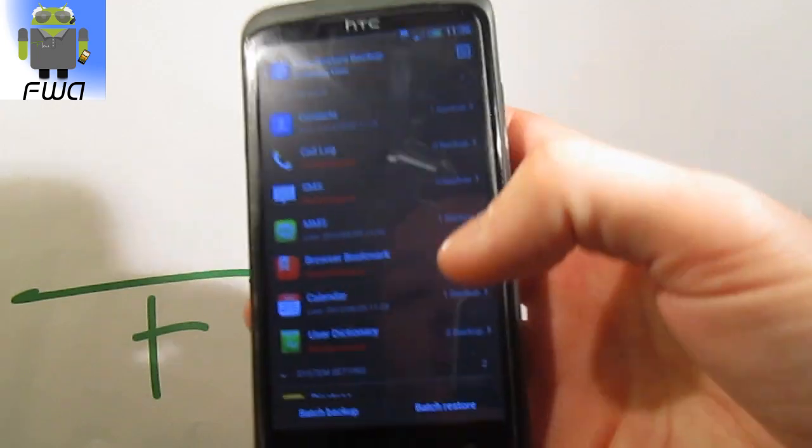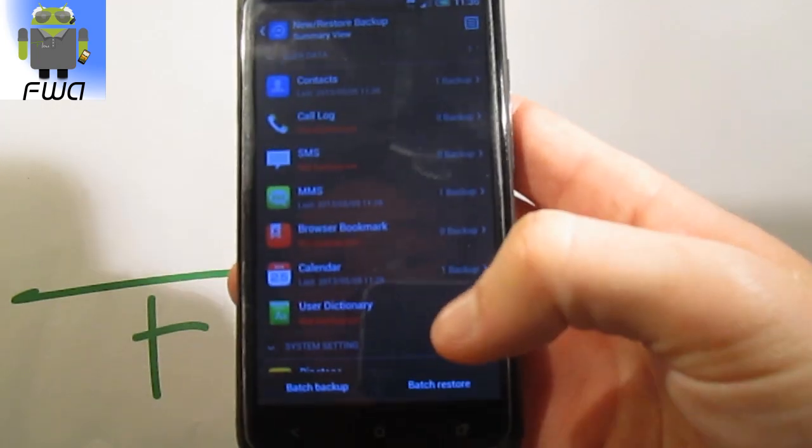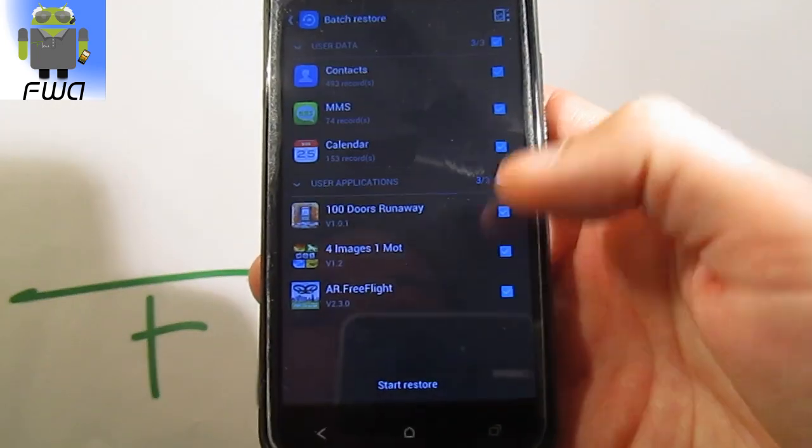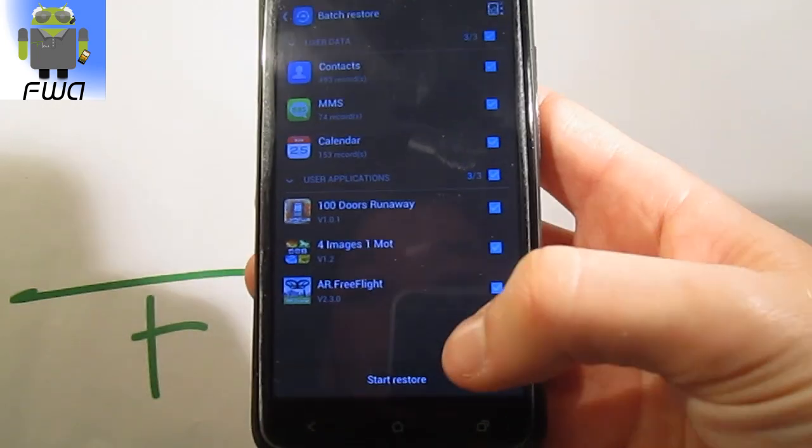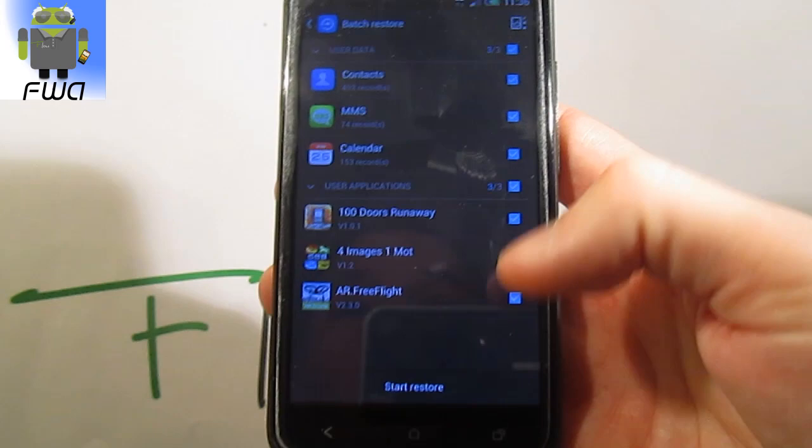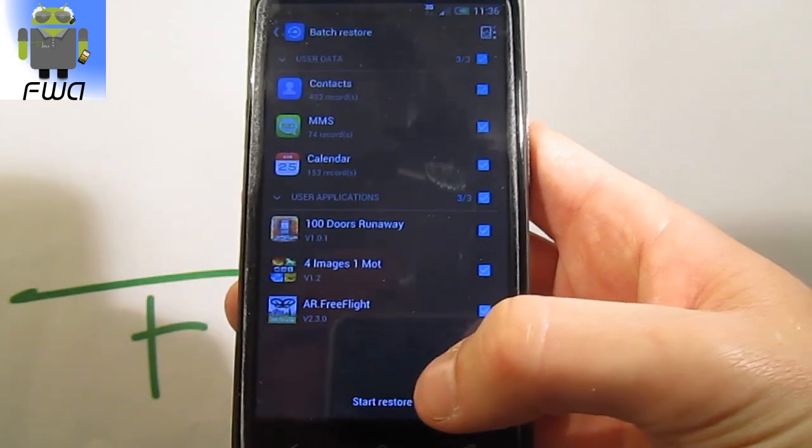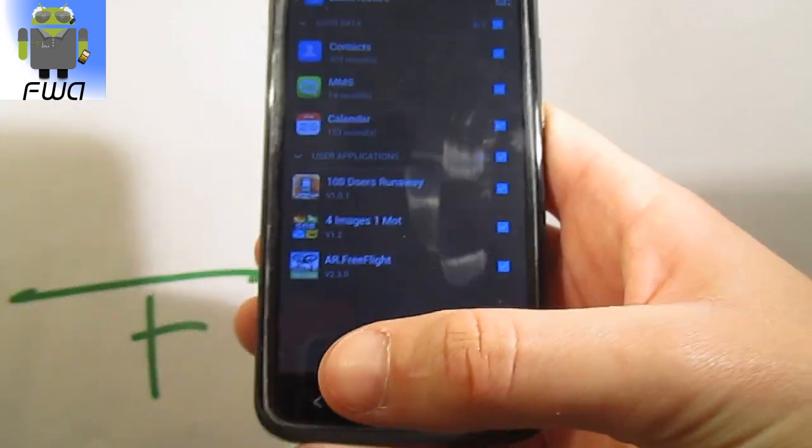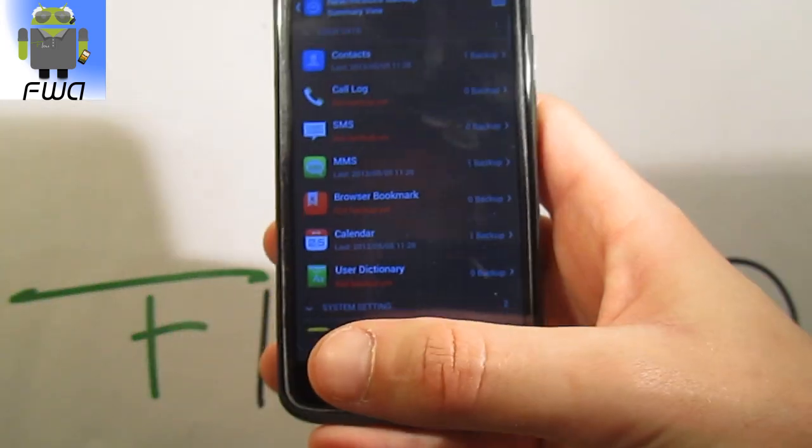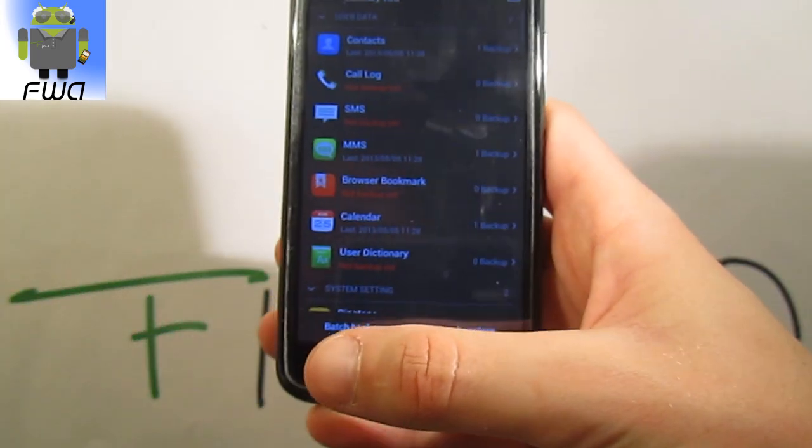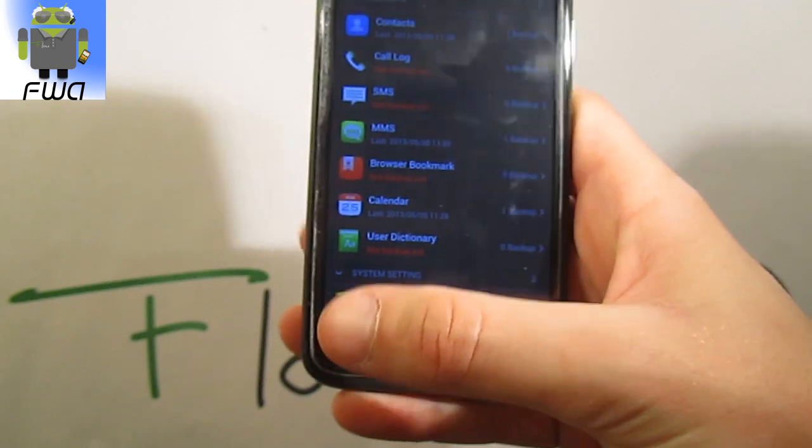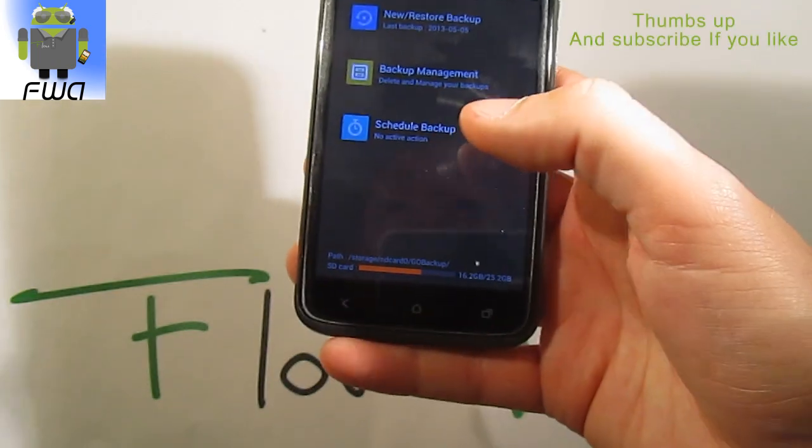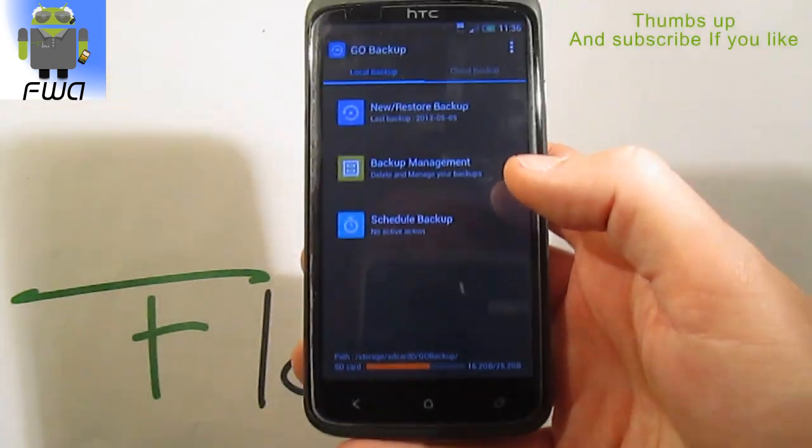The backup file is just there. Press Batch Restore. Yes, I know. And you just have to select what you want to restore and click Start Restore. And you get all your new files on the new phone.